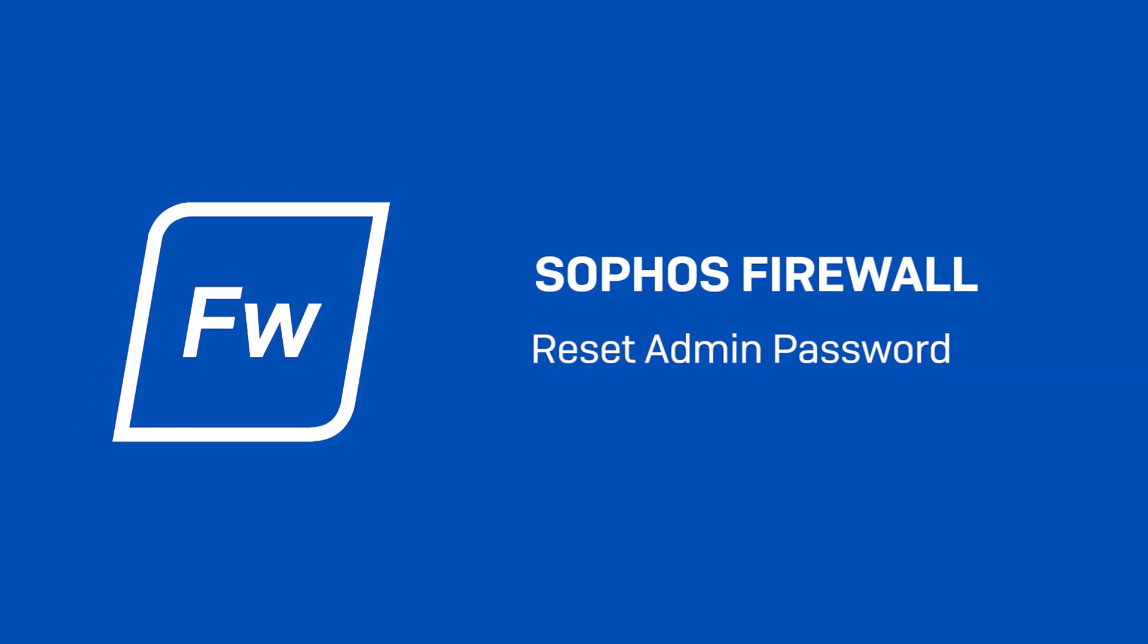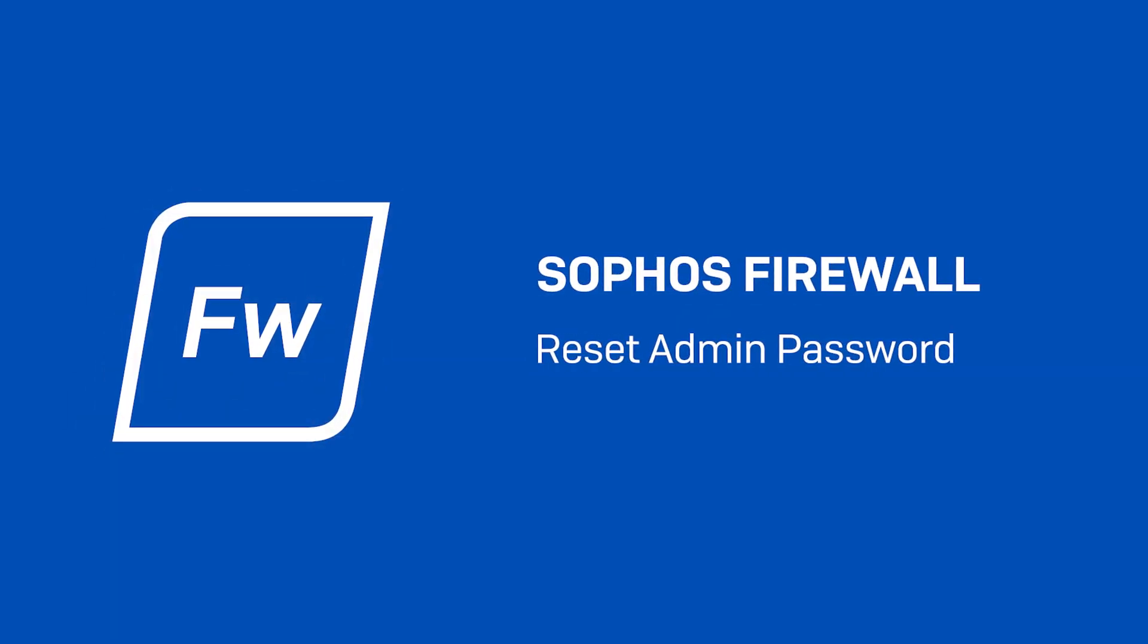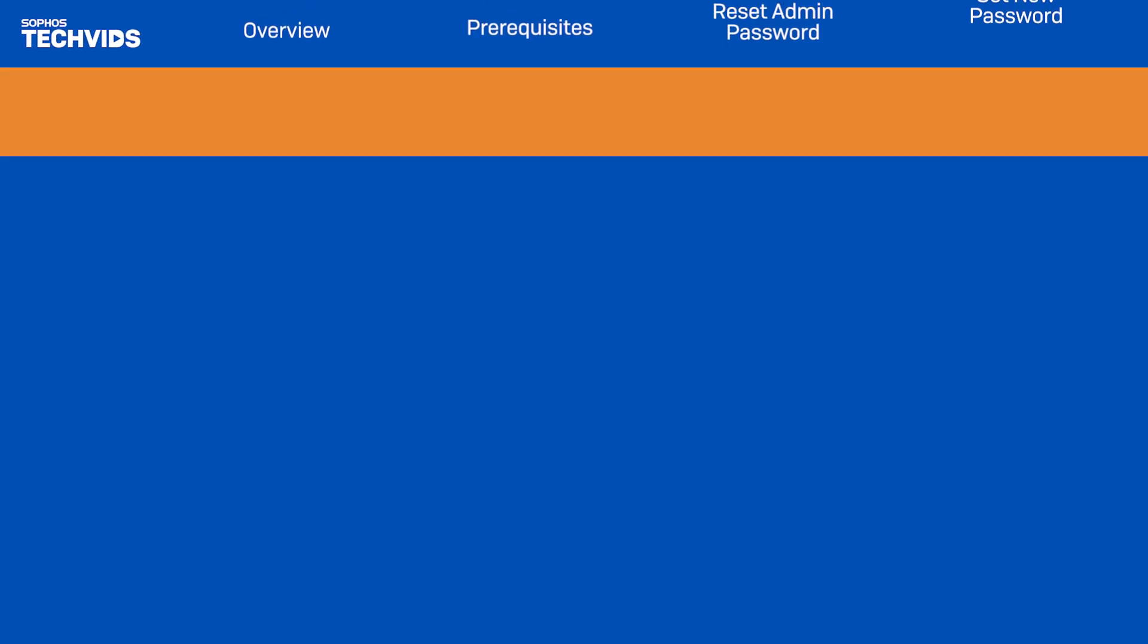Hello and welcome to another TechBit. Today I'll show you how to quickly reset an admin password in Sophos Firewall. This may be necessary if the admin credentials are ever lost or forgotten.